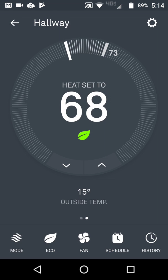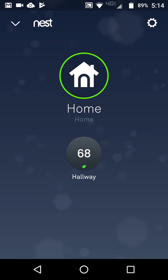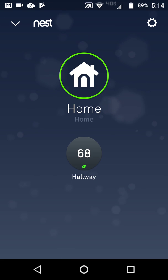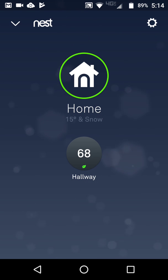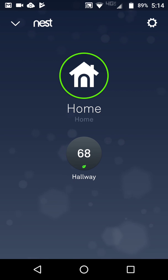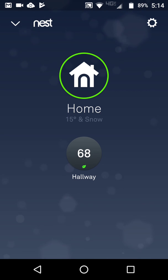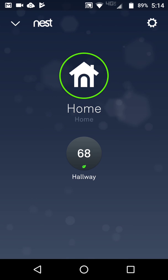This is a very user-friendly app. And of course, if you have more Nest products, they will show up here besides the thermostat. Pretty nifty little device, and the app is 100% user friendly. Thanks for watching.